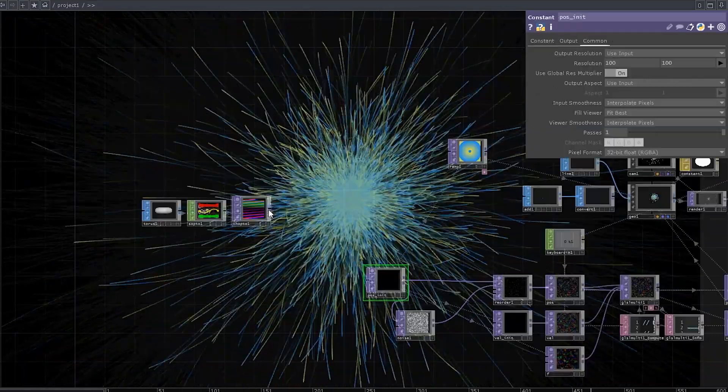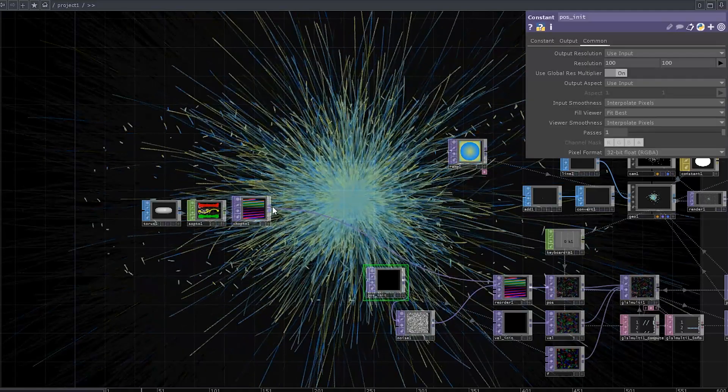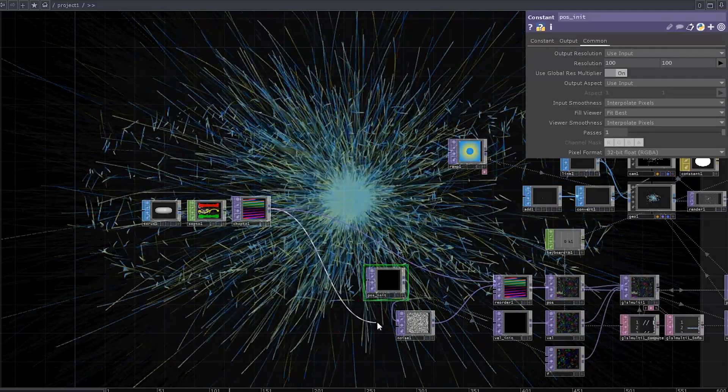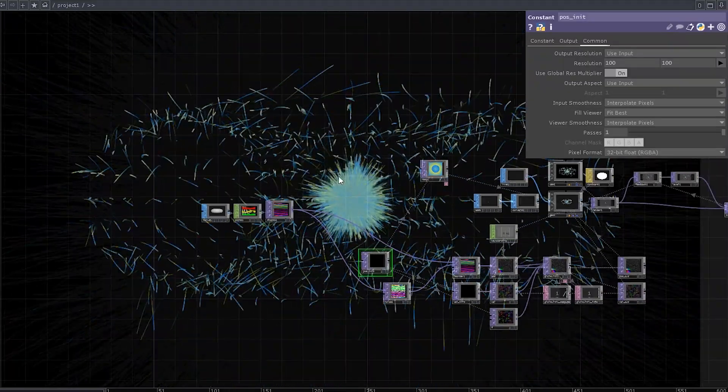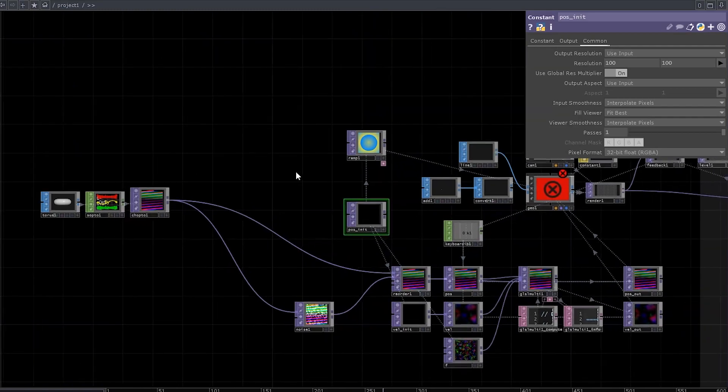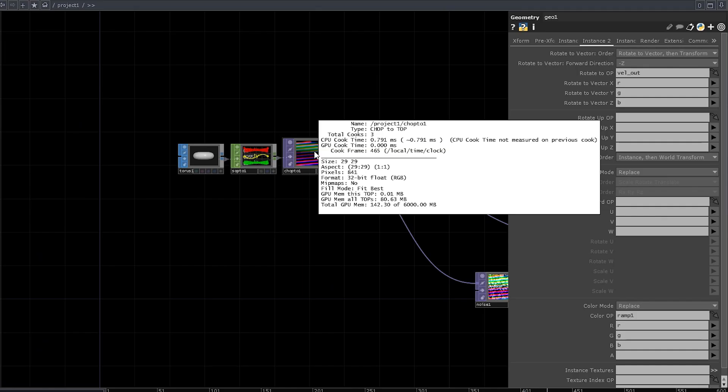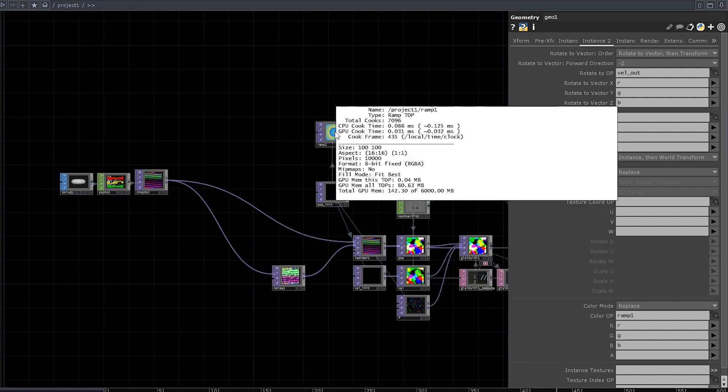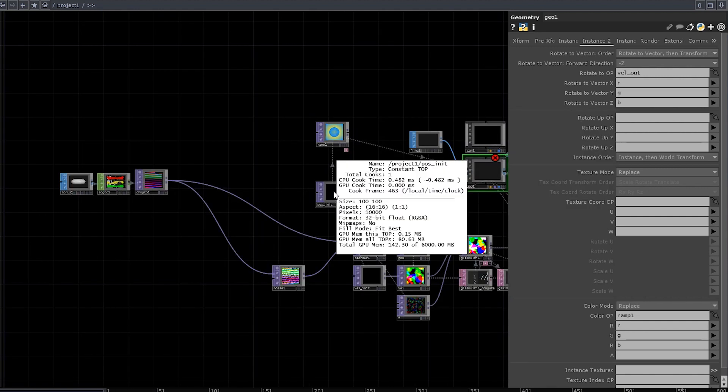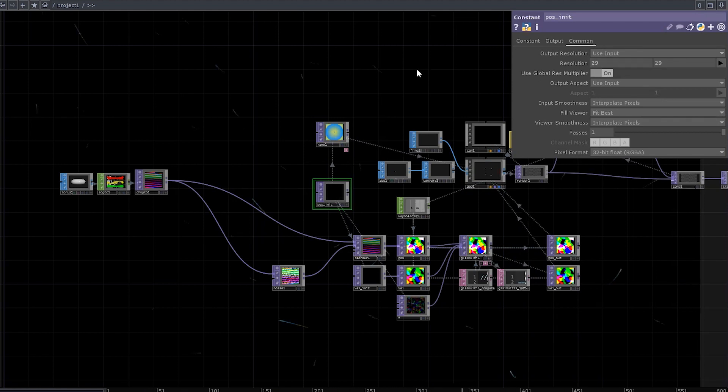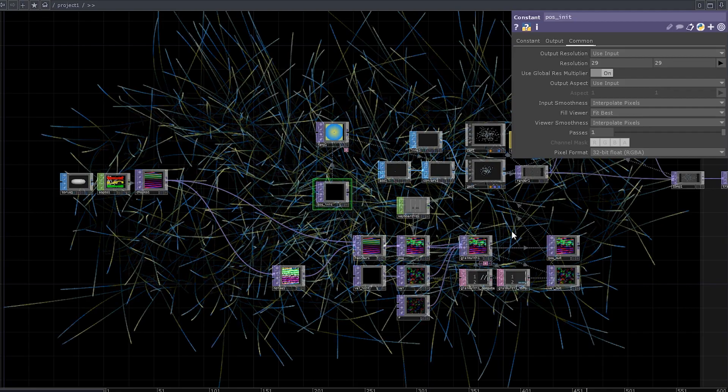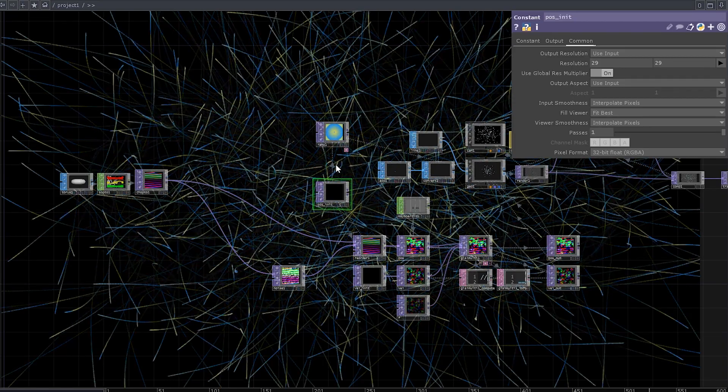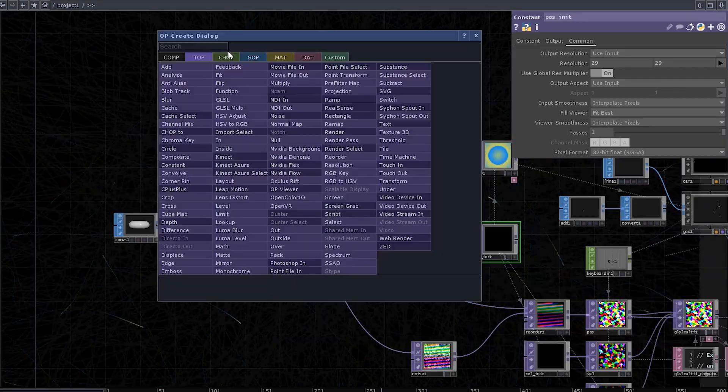We can just replace our old initial positions with new ones and it sort of works already, except it doesn't and if you reset the feedback, you'll get an error message. That's because our chop to top here is 29 by 29 pixels and other instance operators are all 100 by 100. And while you can easily change it by hand, reset and it will work, if you change the geometry again, it will break again.